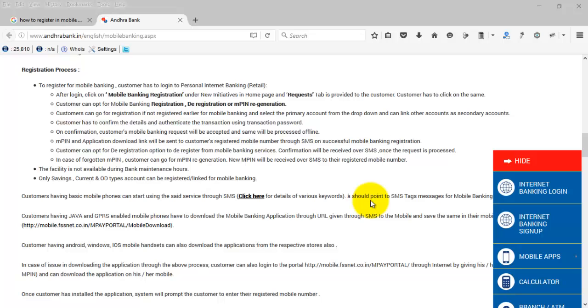Through internet, through online. You can do it in ATM or you can register in mobile banking by visiting your Andhra Bank branch. Here I am going to demonstrate how we can register mobile banking through online by using Andhra Bank internet banking.